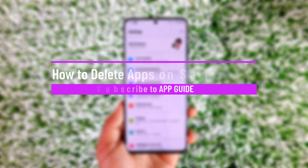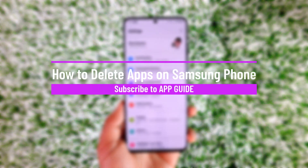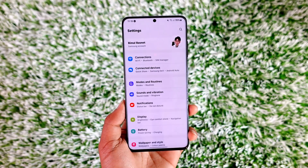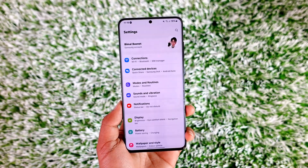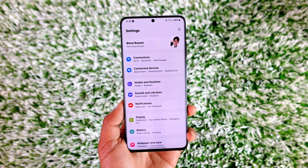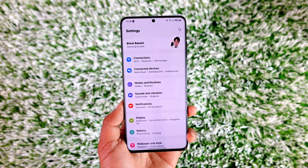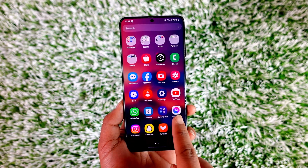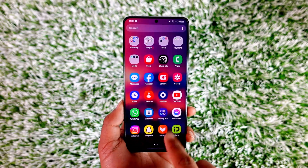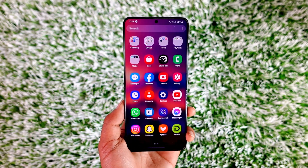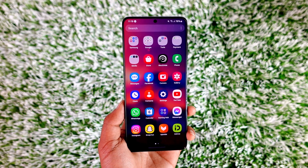How to delete apps on a Samsung phone. Hey everyone, welcome back to our channel. In this video I will guide you on how you can delete apps on your Samsung phone, so make sure to watch the video till the end. In order to delete apps on our Samsung phone, you can see that I'm currently running a Samsung Galaxy device and the Android version is the latest Android 14 based on One UI 6.0 skin.